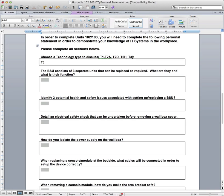So looking at the next question, the BSU consists of three separate units. Well, I think that's a pretty easy one. We obviously know it's the arm, the wall box and the module. So just write a little sentence for each of them describing what their uses are.